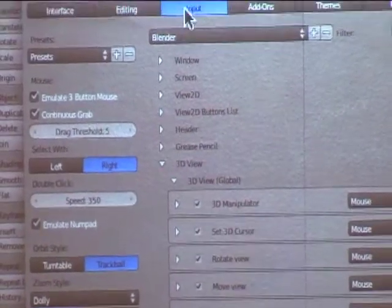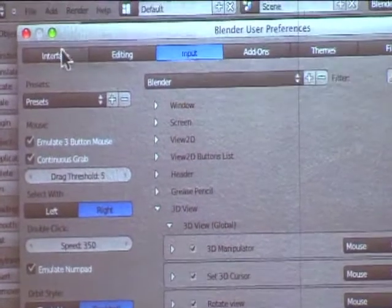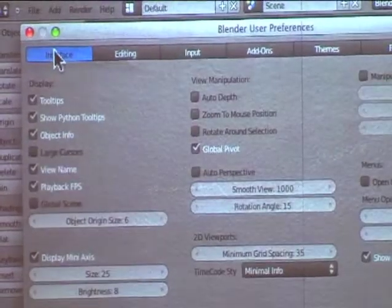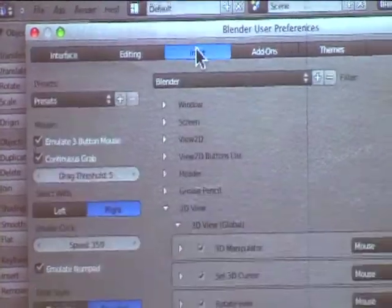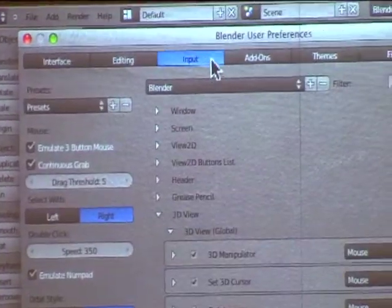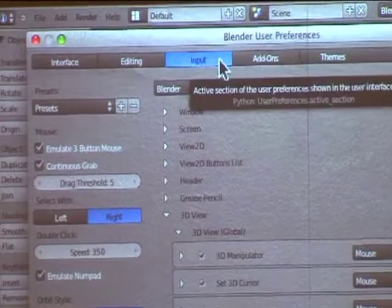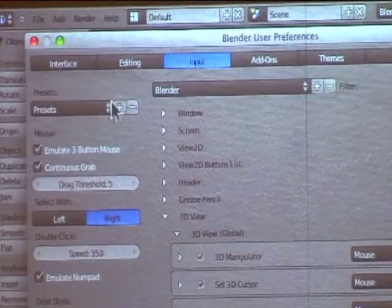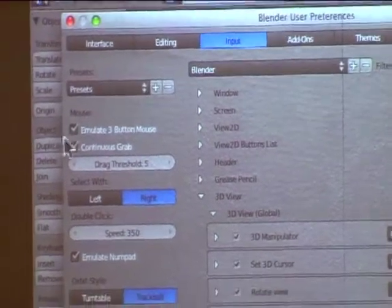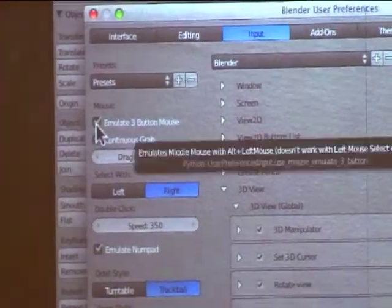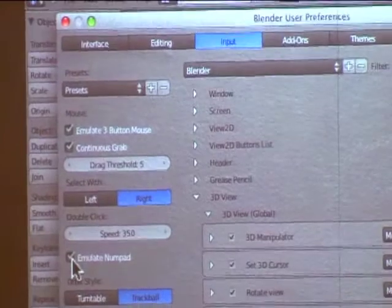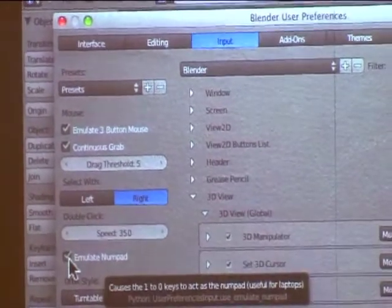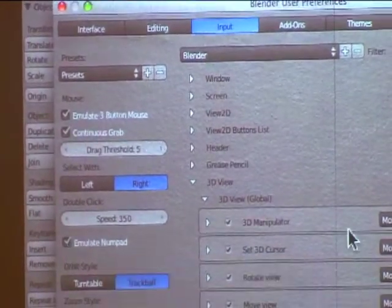So if you come up here, usually it's set on interface I think when you open it. You want to click on the input panel. And then you want to come to emulate three-button mouse and click that and emulate numpad and click that, okay?